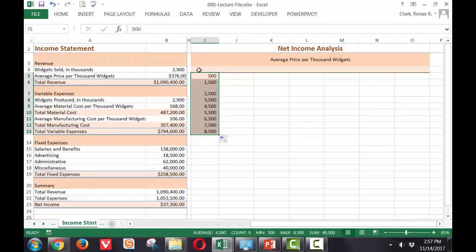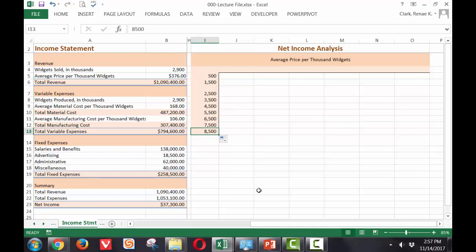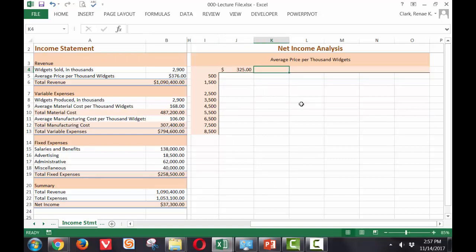So we'll inspect the range from 500 units sold up through 8,500. And we will look at prices starting at 325, incrementing by $50.